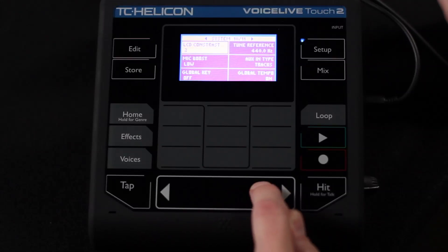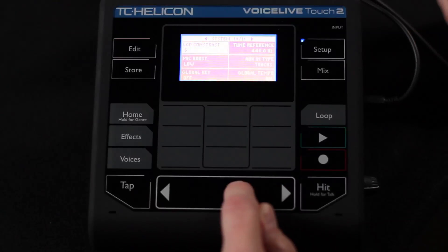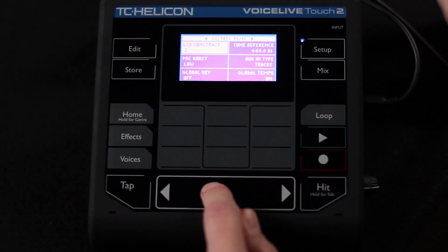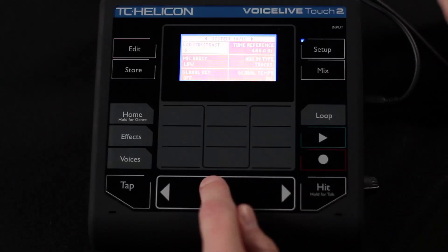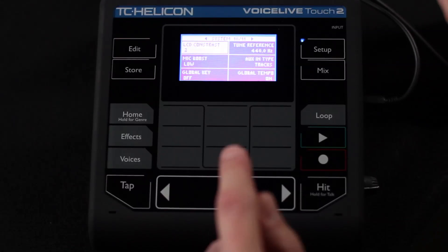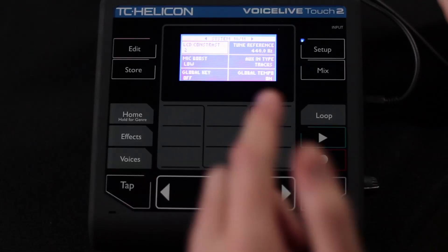We've got the LCD contrast that allows you to change the contrast of the LCD there, pretty straightforward. I'm going to leave mine on two like I had it.